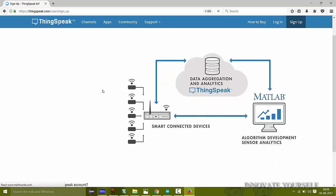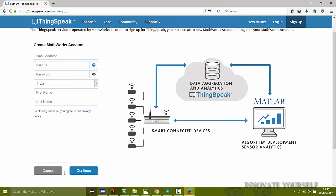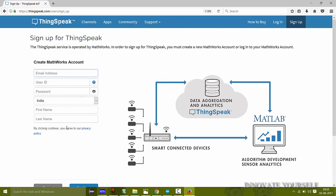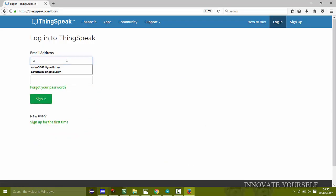For signing up you need to have a MathWorks account. Fill in your email ID, user ID, password, country, first name, and last name, then continue to sign up. I already have an account so I will directly log in by clicking the login button and entering my credentials.